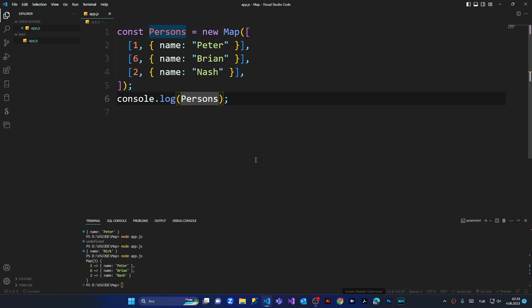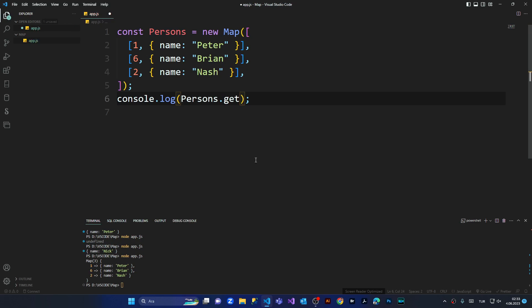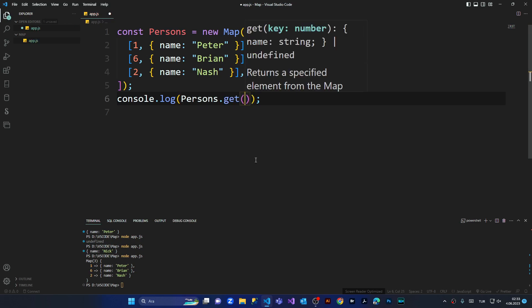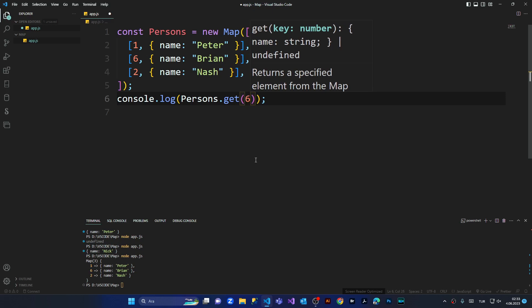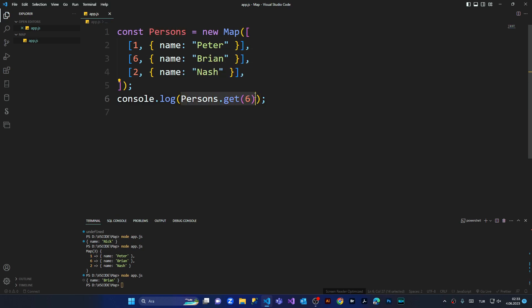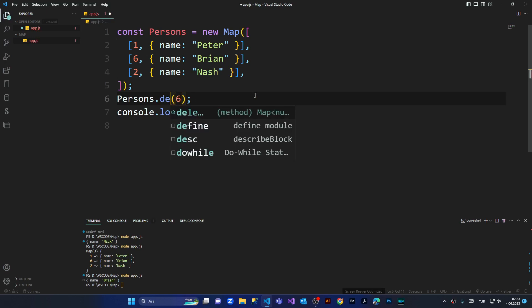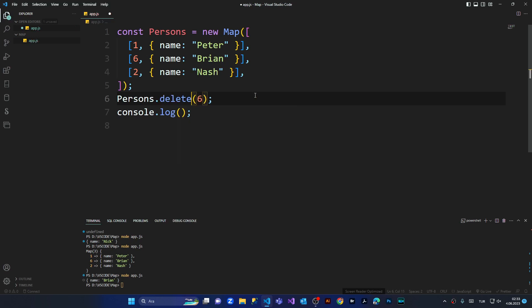Let's say I'm going to get the key value of one. Let's get six. We've got Brian with key value of six. Let's say I'm going to delete the key value of six.